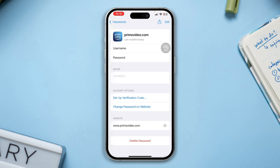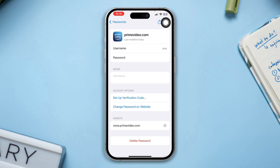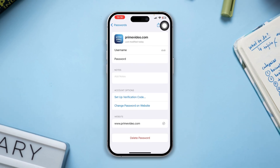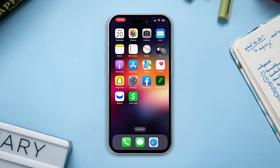So guys, that's how you recover your Amazon Prime account or username on your iPhone without a phone or email. If you have anything to ask, please ask me in the comment section. Thanks for watching.